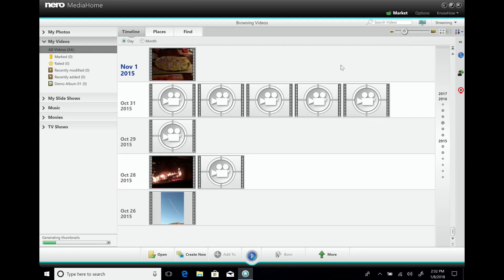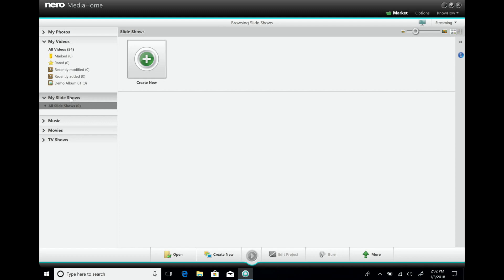We have users who have 200,000 music files or 20 to 40 gigabytes of photos, and it's no problem at all. That's about the videos.